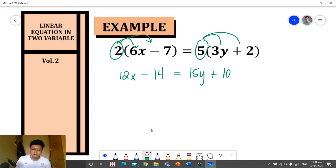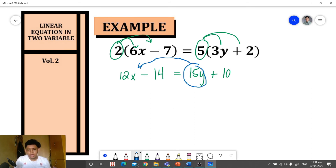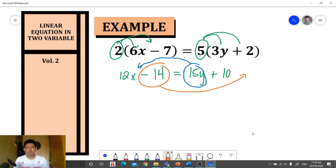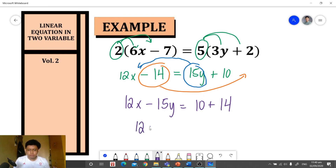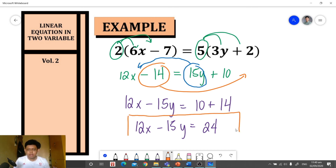After applying the distributive property, we transfer positive 15y to the other side and constant term negative 14 to the other side. So we have 12x minus 15y is equal to positive 10 plus 14. Combining like terms, we get 12x minus 15y is equal to 24, and that is the standard form of our equation.